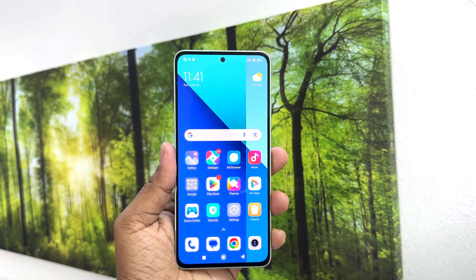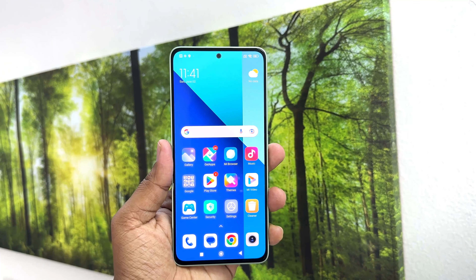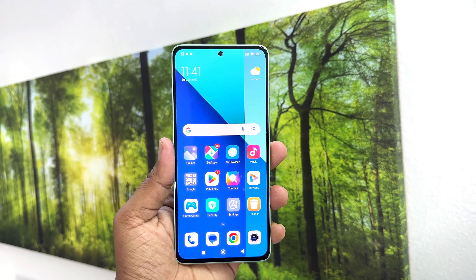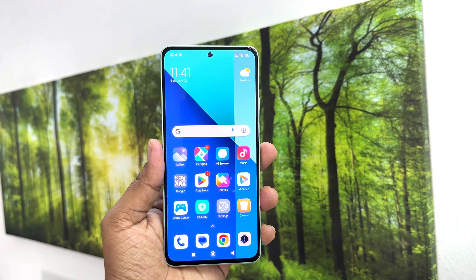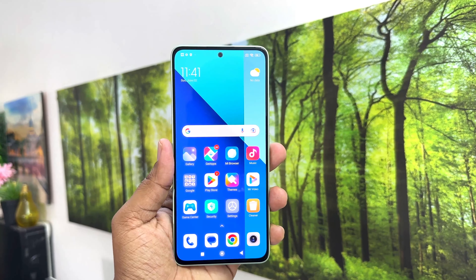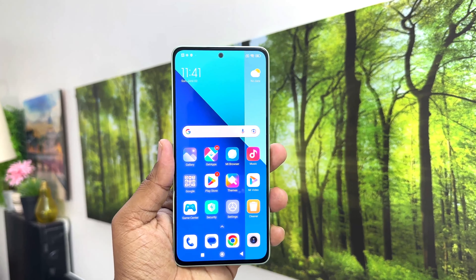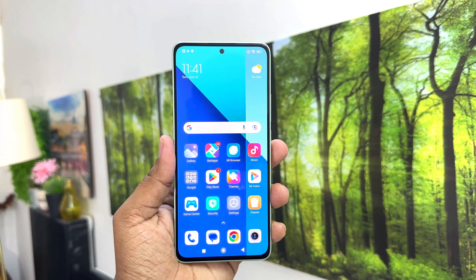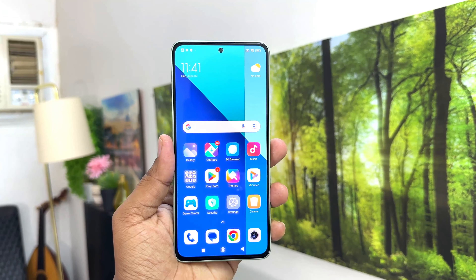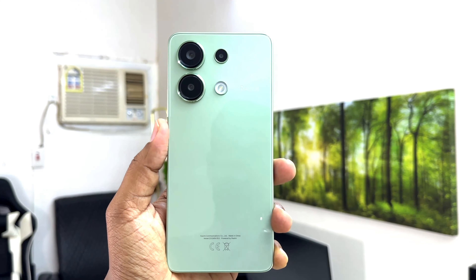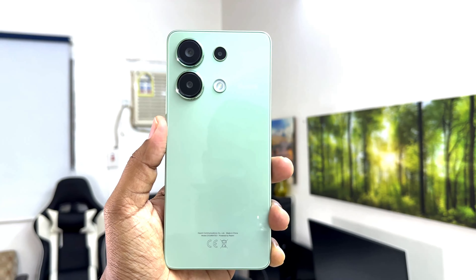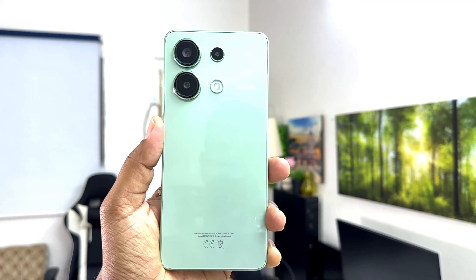Hello and welcome back to my another tutorial. In this tutorial I am going to share with you how to turn on Do Not Disturb in your Redmi Note 13. So let's take a look at how to do that.